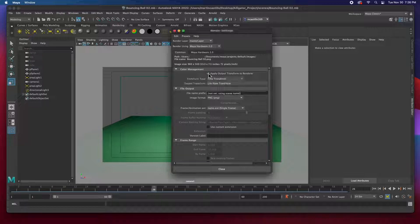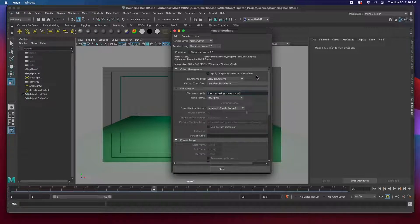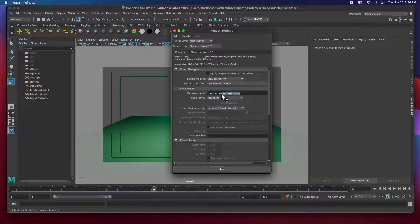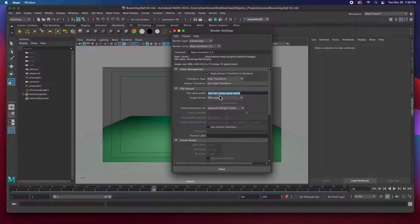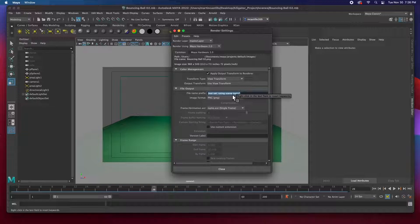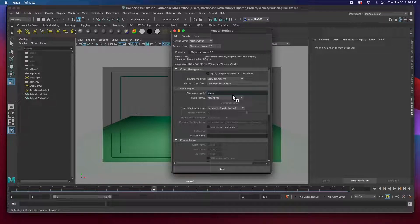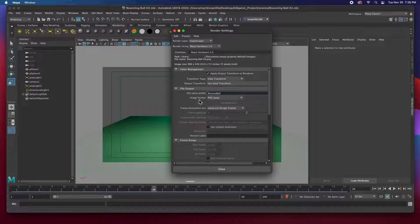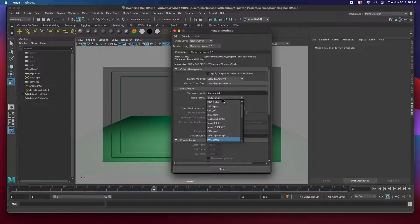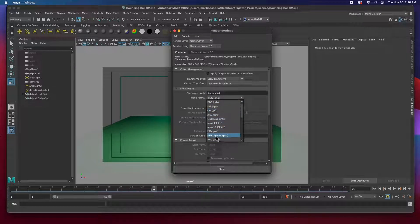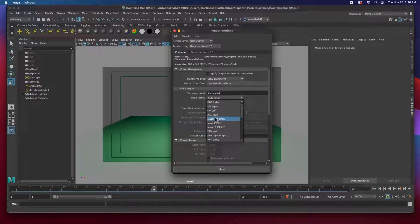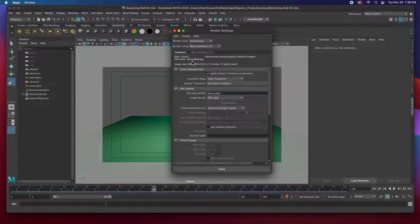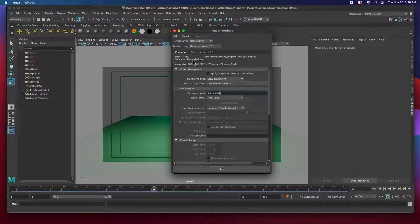And the file name is called just Bouncing Ball. And so let's go ahead and apply the output transform to the render. The output file, the name, let's call it Bouncing Ball. If it's not set, it'll use the scene name. So let's just call it Bounce Ball. The image format, let's choose. You can choose any image format. I'm going to choose JPEG. And you can see the file name is called now Bounce Ball.JPEG.